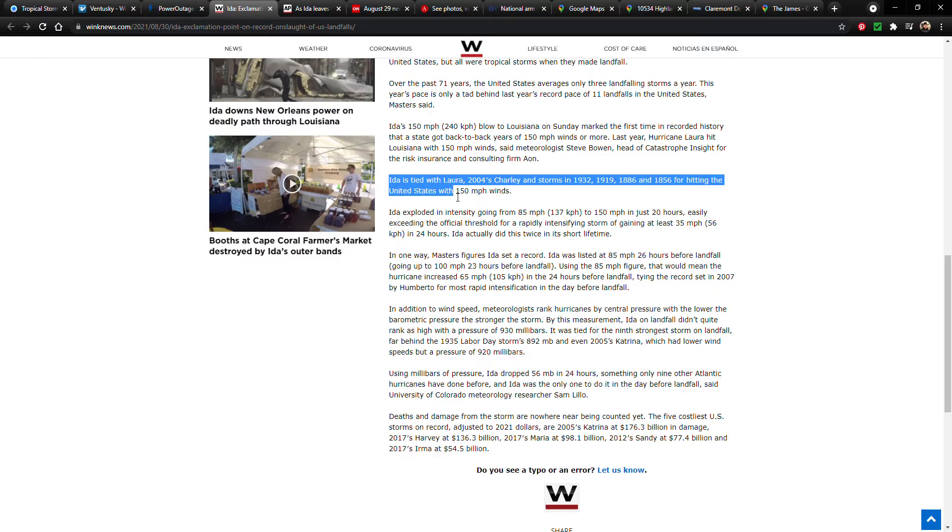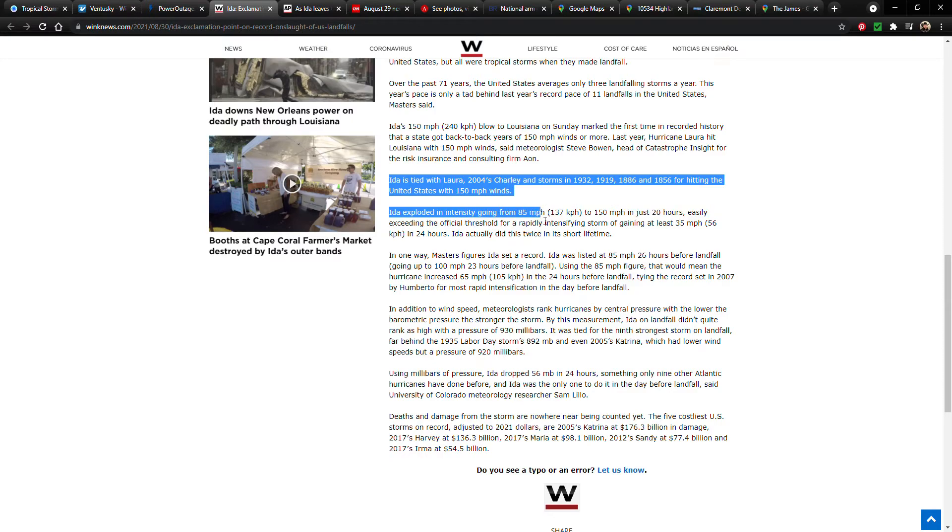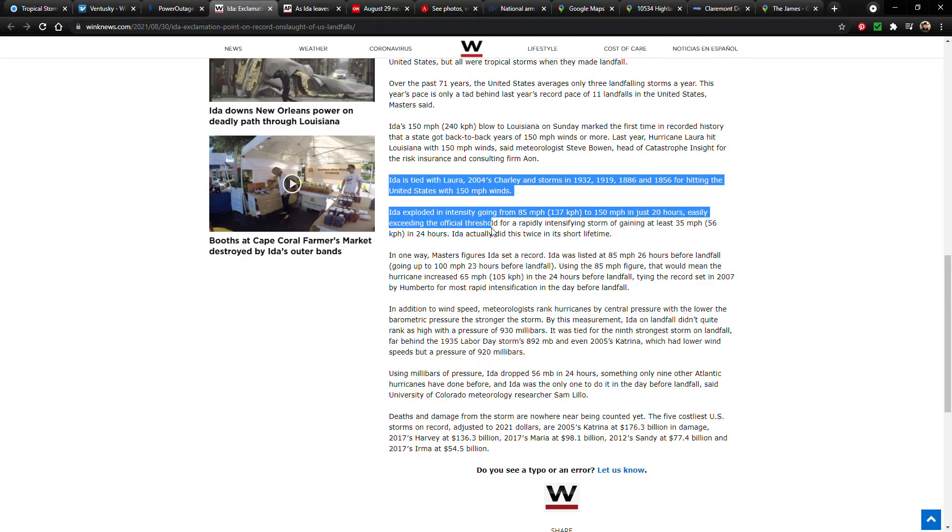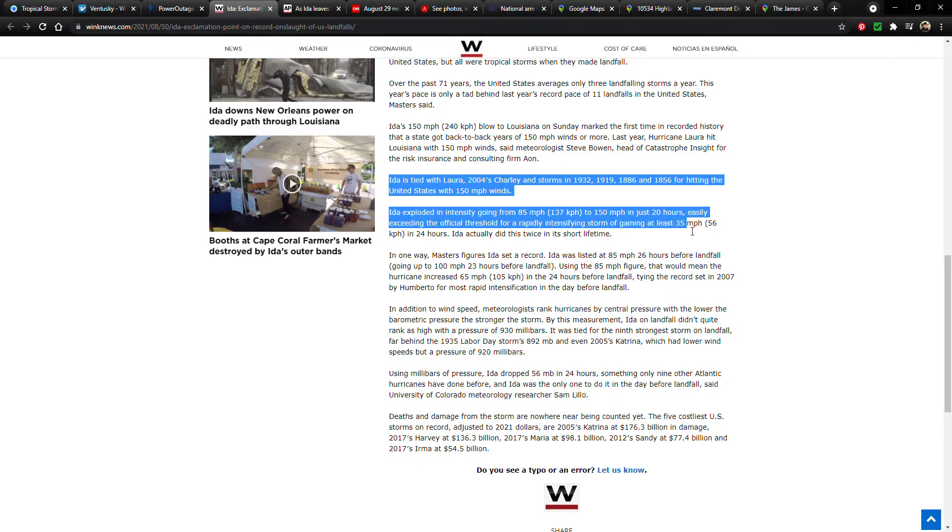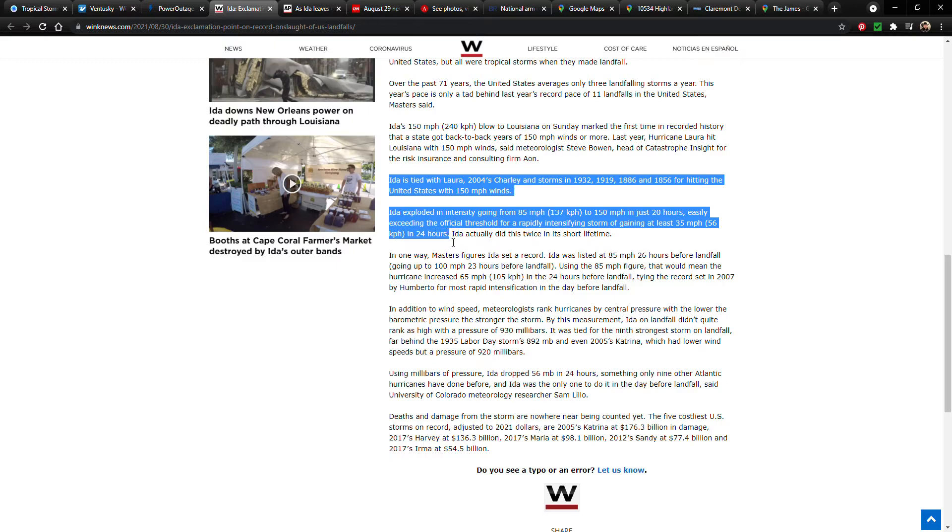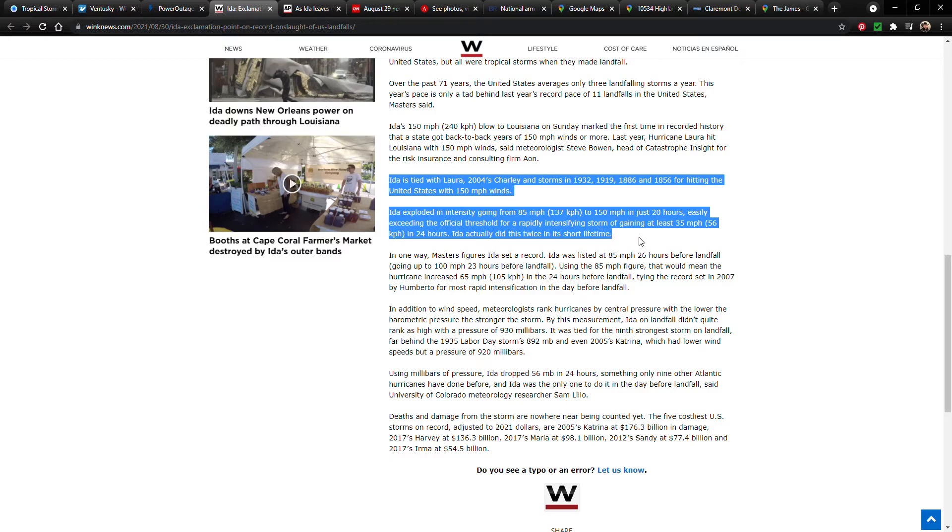Ida exploded in intensity, going from 85 miles per hour to 150 miles per hour in just 20 hours, easily exceeding the official threshold for a rapidly intensifying storm of gaining at least 35 miles per hour in 24 hours. Ida actually did this twice in its short lifetime.